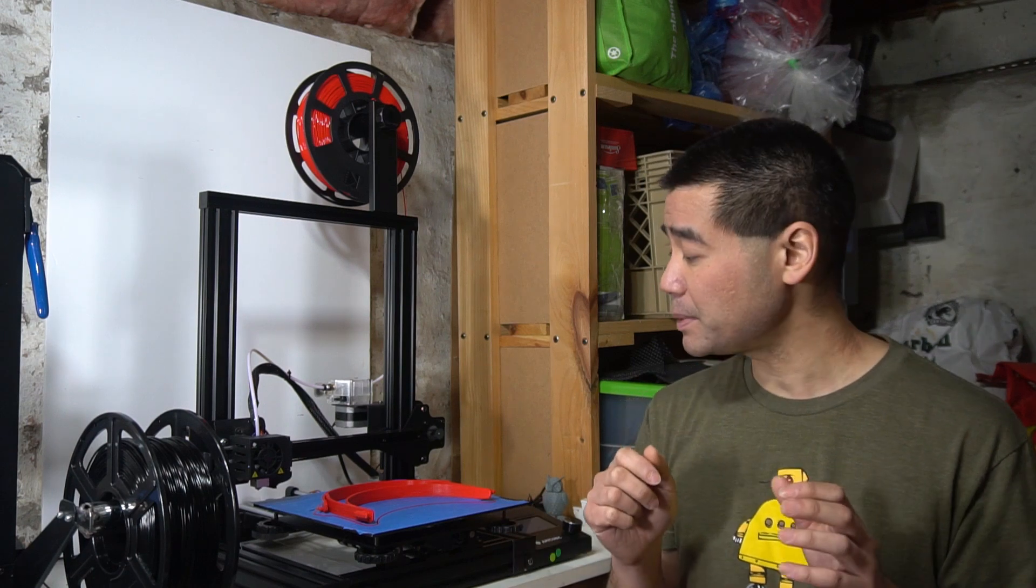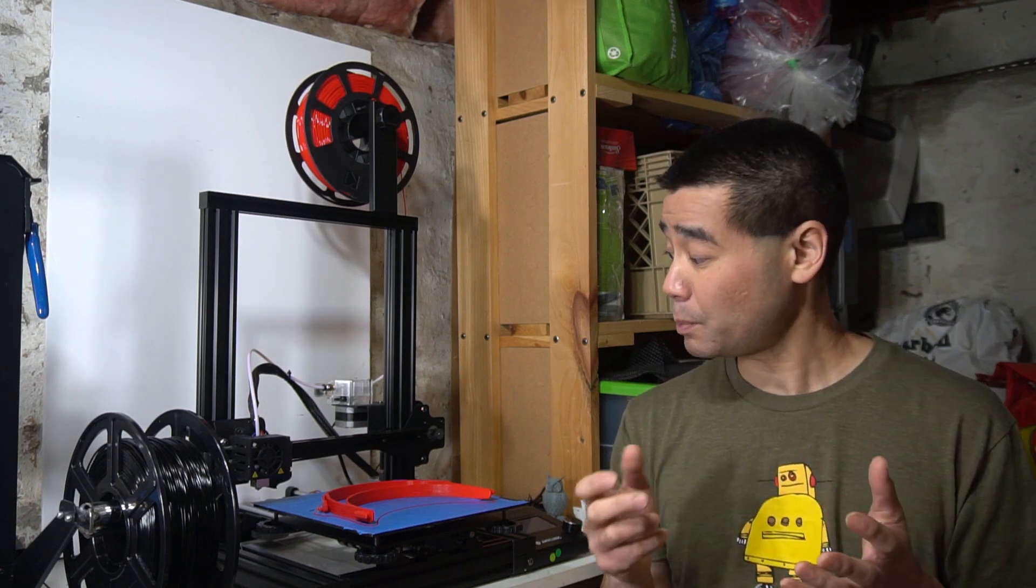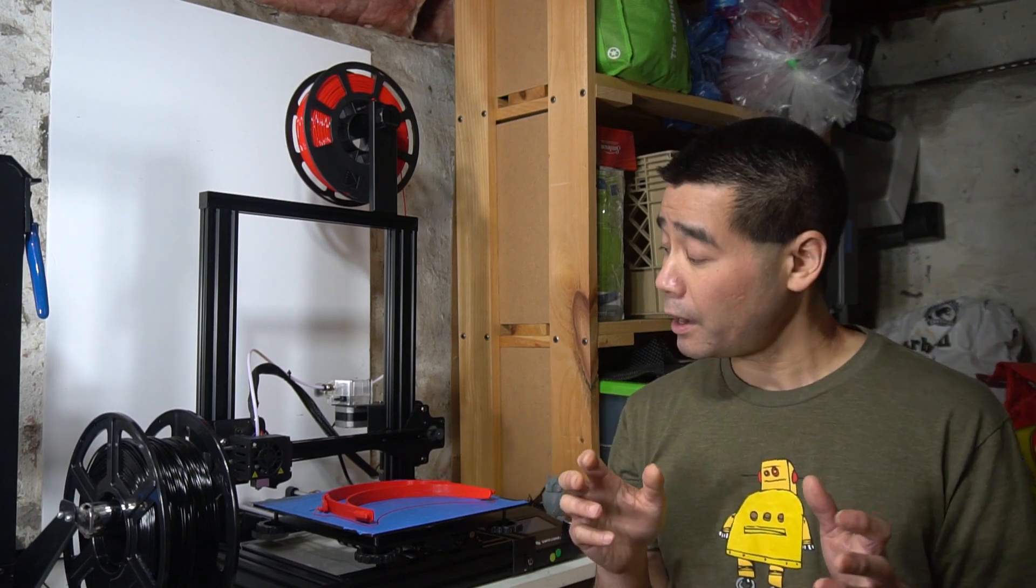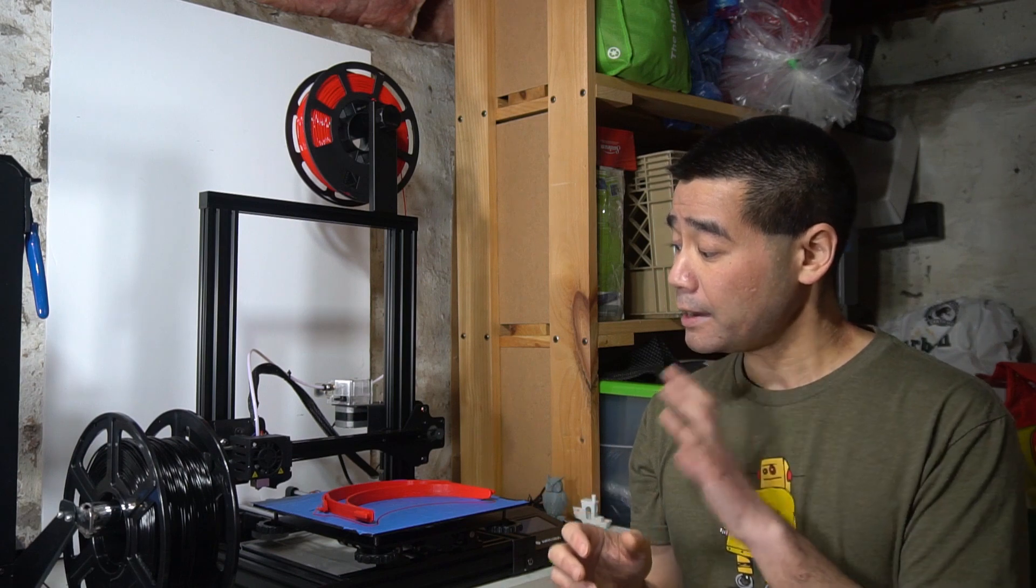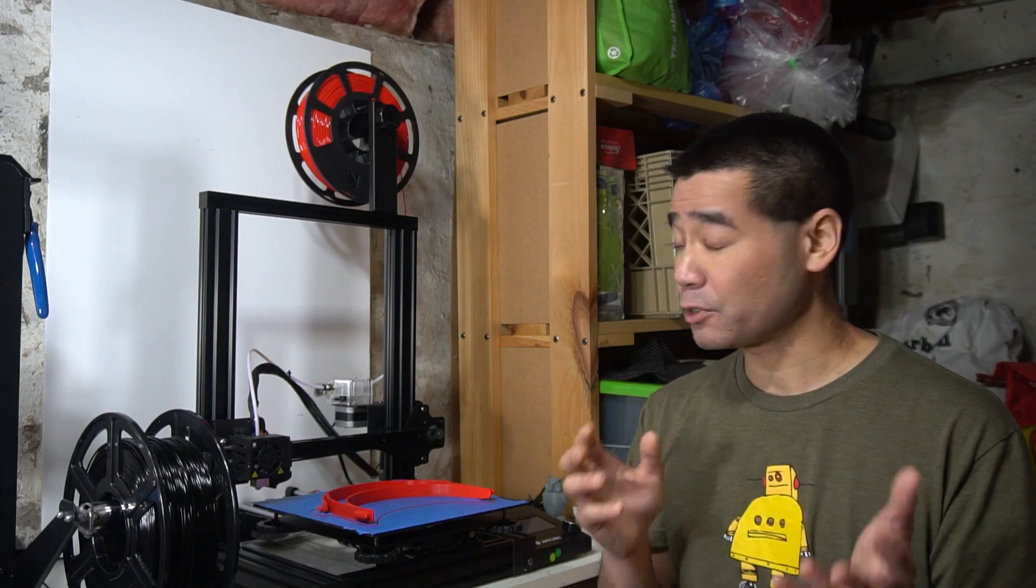What I have beside me right here is the Anycubic Mega Zero, a recently released budget 3D printer. This printer came up on my Amazon suggestions and when I saw the price, I figured I could use another 3D printer, especially since I may make another iteration of my 3D printed surfboard. Having two printers will vastly speed up production. Let's go back and show you my unboxing and assembly of this printer and then I'll talk about my experience with it afterwards.